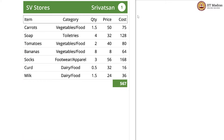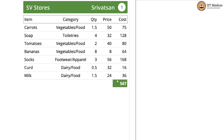Now let us do something similar for the shopping card dataset. What we are going to look for is the maximum bill amount and which customer has paid the maximum bill in this dataset. We could also look at the shopping bill number, but let us try to find out the customer name.